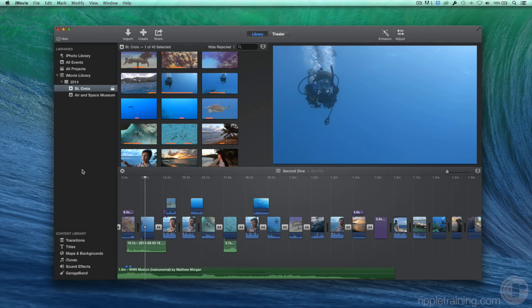To get started, let's take a look at iMovie's interface and basic workflow. Here, I've opened a library that contains some video and projects so we can see all the parts of the interface populated with content.